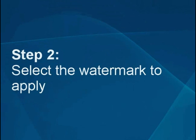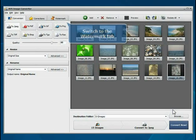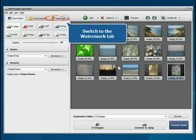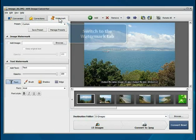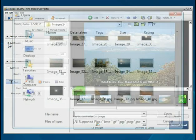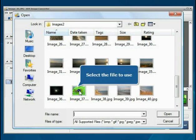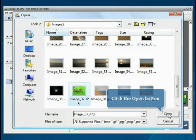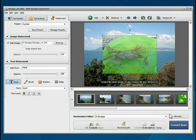Step 2: Select the watermark to apply. Switch to the Watermark tab. If you wish to use an image as a watermark, check the Add Image box and select the image stored on your hard disk drive.